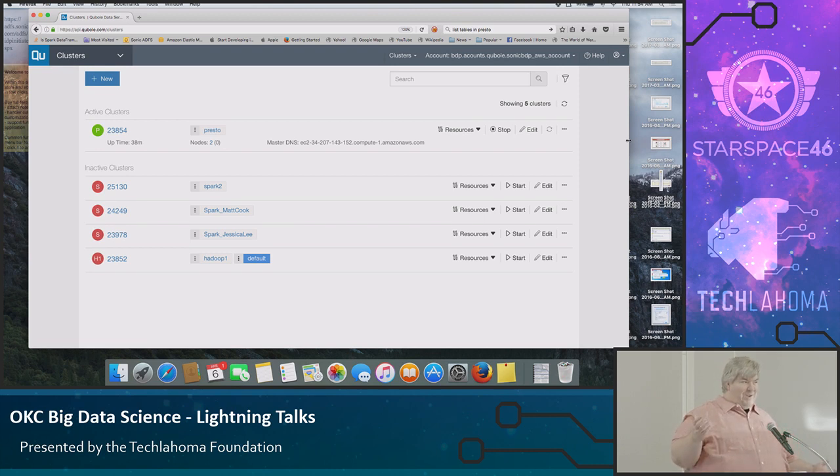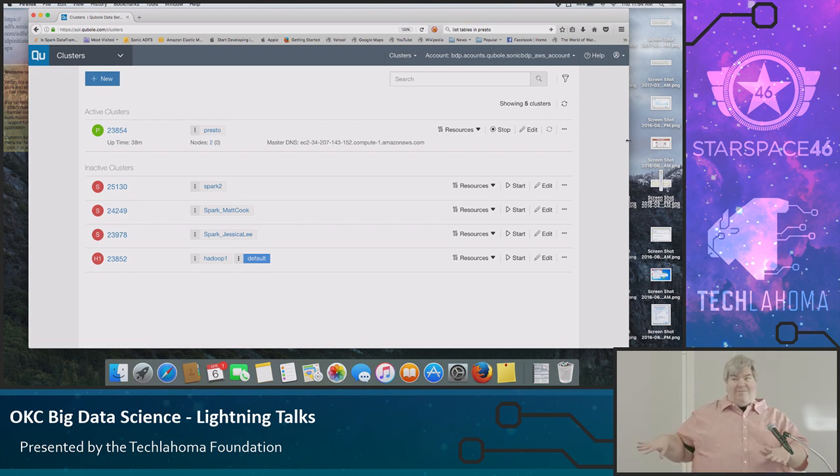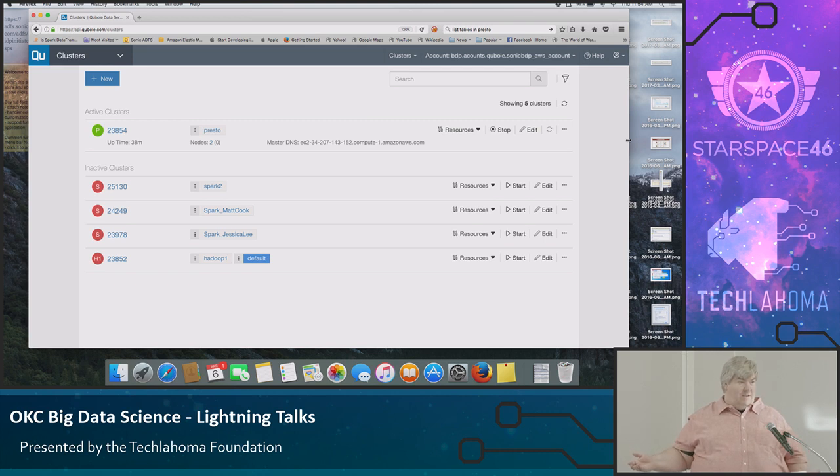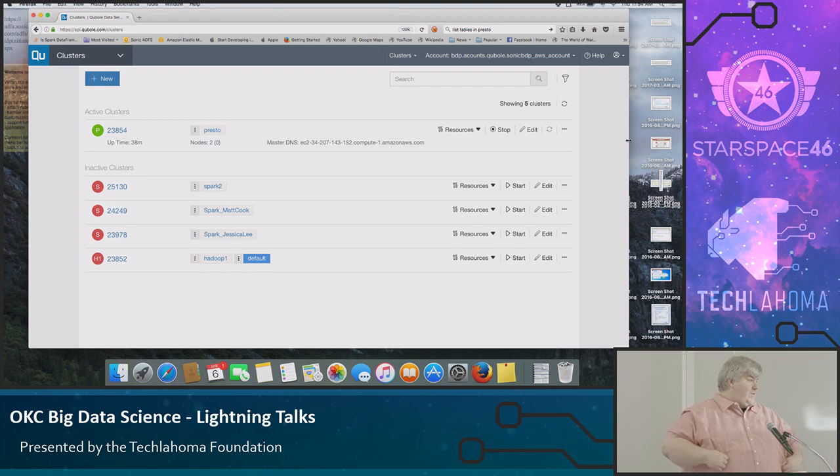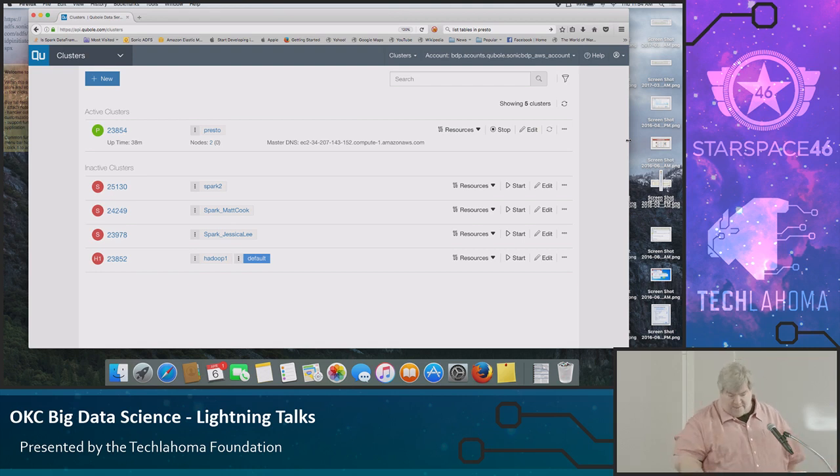Sometimes it's frustrating coming back from lunch and your cluster's down. But all the changes I've made are stored in S3. So I don't lose any data, right? I just don't get charged for the CPU time. It's also kind of nice because you can modify the cluster.